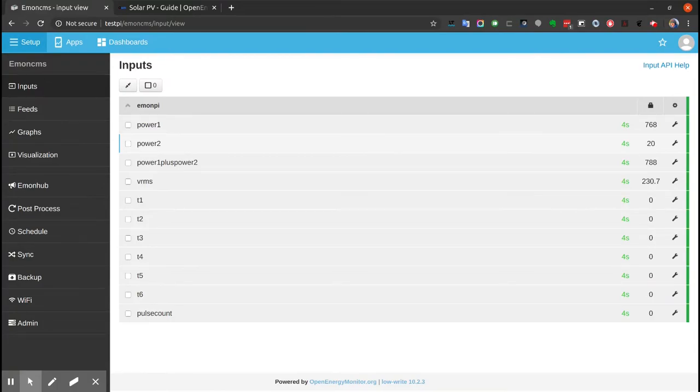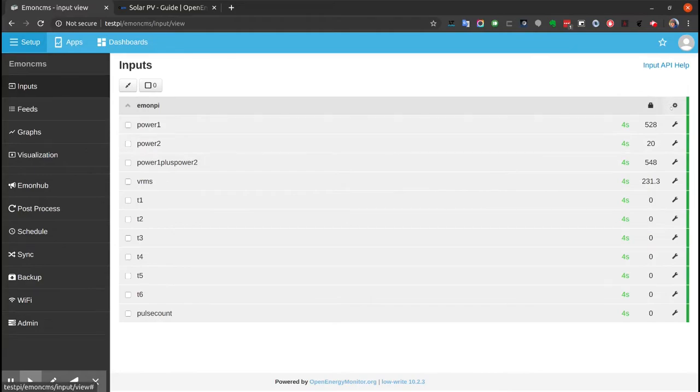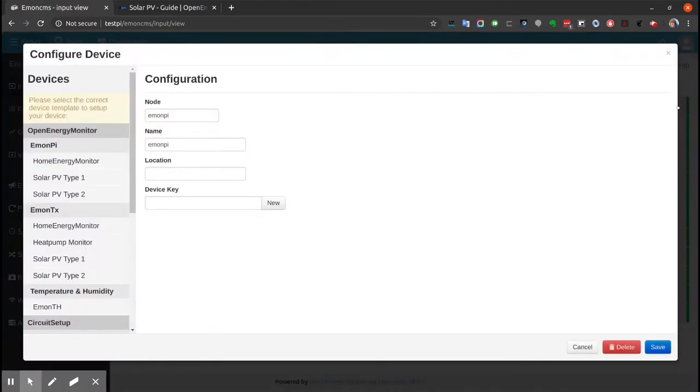To log these inputs to feeds, nothing is currently being logged. We're going to use the device module, which makes setting this up nice and straightforward. I'm going to click this little cog icon on the top right corner to configure this device using a device template.